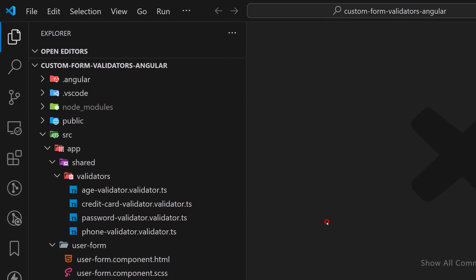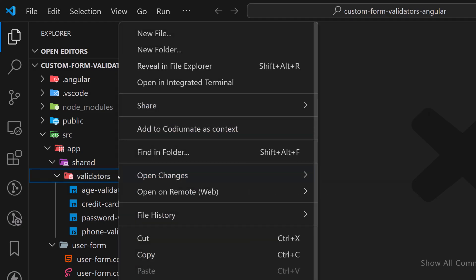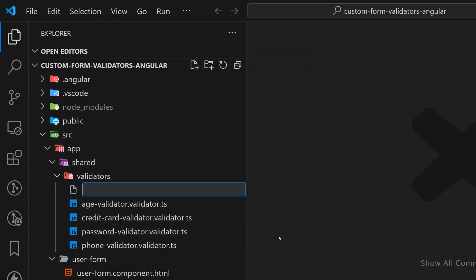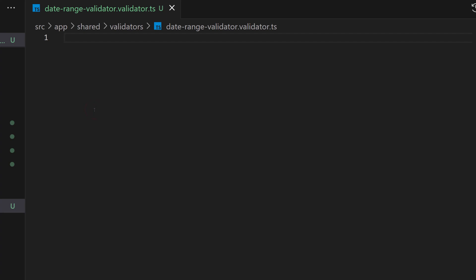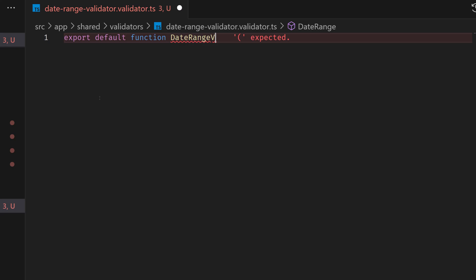Let's go back to VS Code and create our validator. Right-click on the validators folder — it is in app/shared/validators — and create a new file. We'll name it date-range.validator.ts. Since this is the only function in my validator, I'll export it as a default function. If you have others in your files, you can export them separately. So: export default function dateRangeValidator.